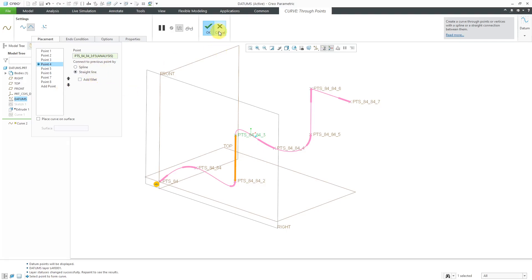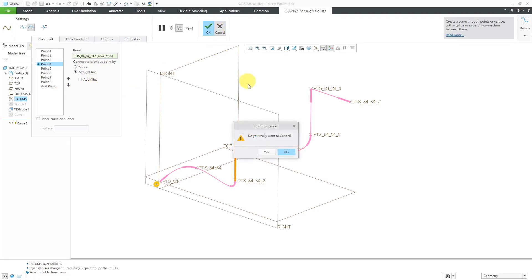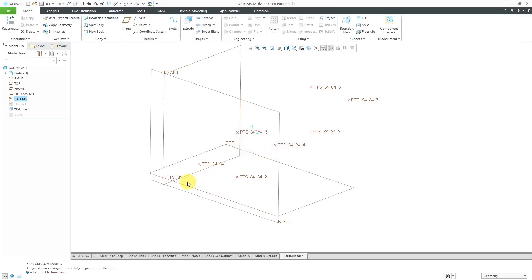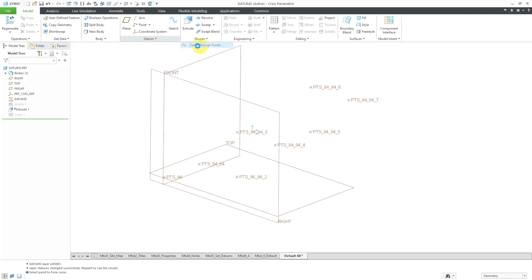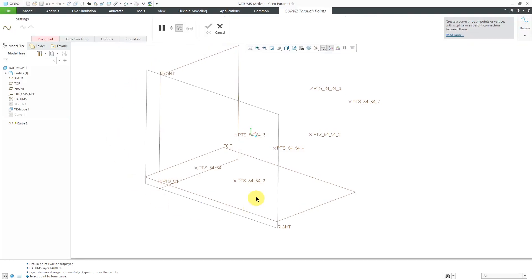I am actually going to cancel out of here to show you a different method. If the points belong to a single array, single feature, then you can select them all together. Let's go to datum, curve, curve through points.